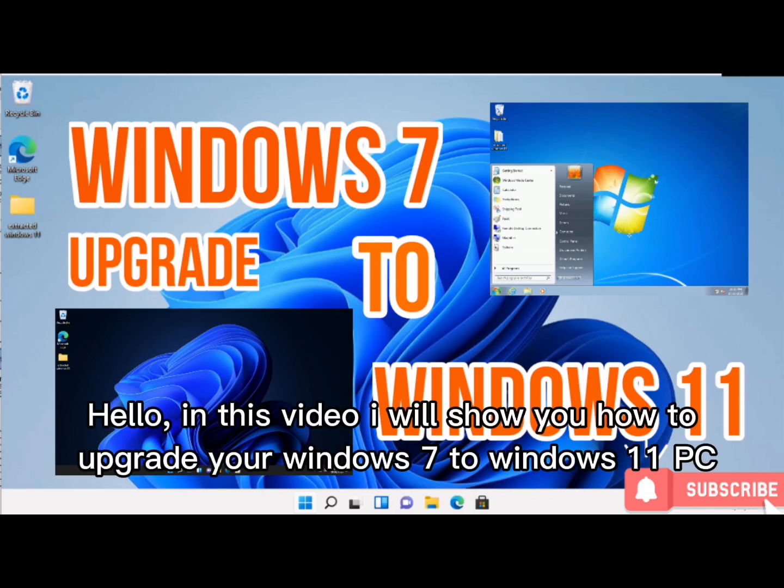Hello, in this video I will show you how to upgrade your Windows 7 to Windows 11 PC.